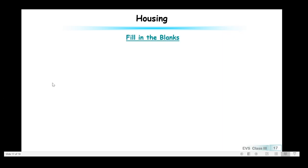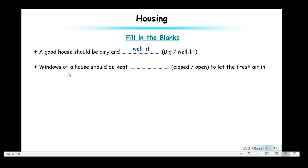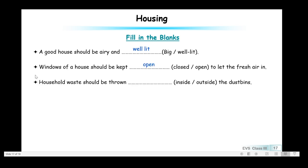Now let us take up some fill in the blanks. A good house should be airy and well-lit — big or small does not matter. Windows of a house should be kept open to let fresh air in. Household waste should be thrown inside the dustbins.